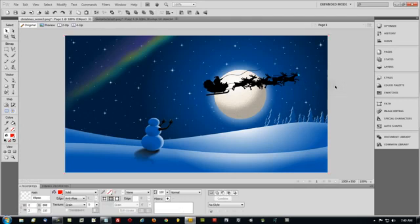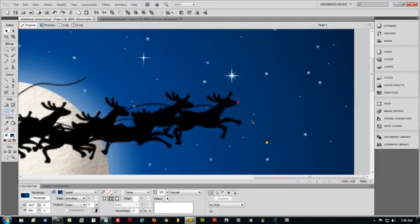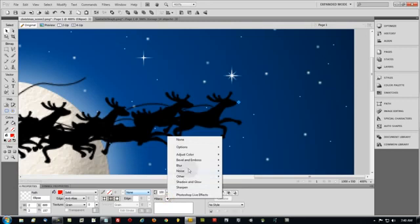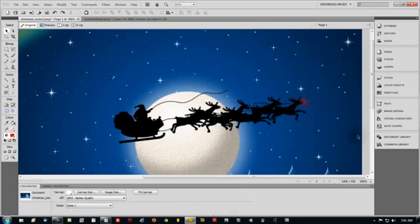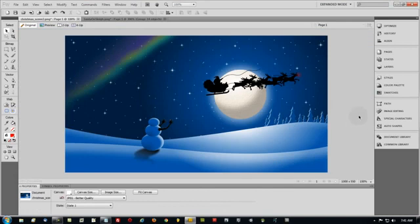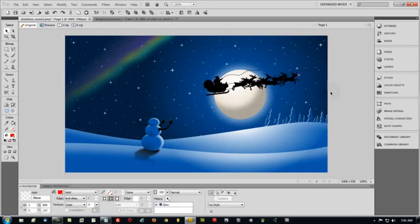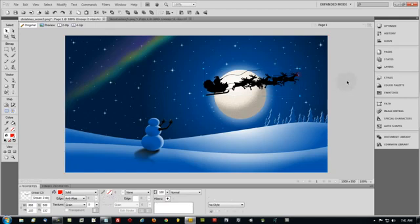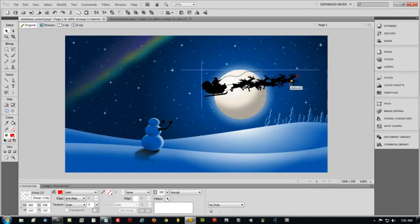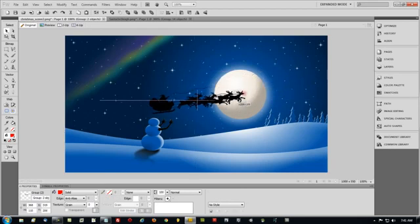That looks good — the perfect spot. Let's highlight that, go to Filters, Shadow and Glow, Glow. At 100%, that looks pretty darn good. You can adjust that glow factor, but I like that right there. So I'm going to grab the nose and all of the reindeer with Santa and press Control G to group that, just in case — so if I move this, the nose stays with Rudolph no matter where they go.